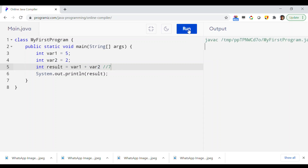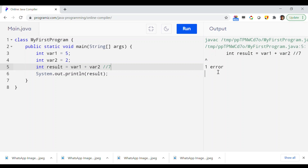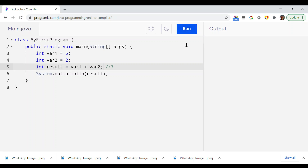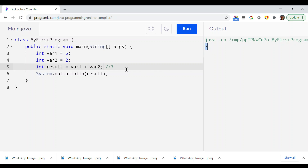I ran the program and there was a small error because I forgot the semicolon after var1 plus var2. Now I've added the semicolon and everything is correct. Running it again, as you can see, 7 is printed as expected.